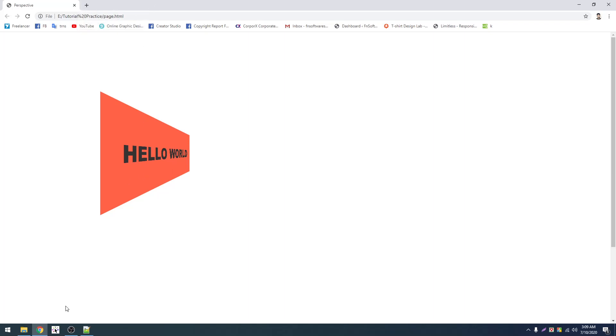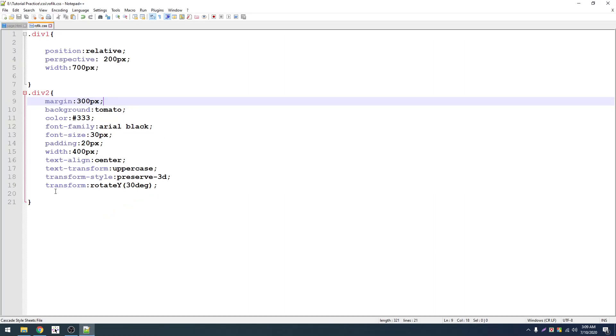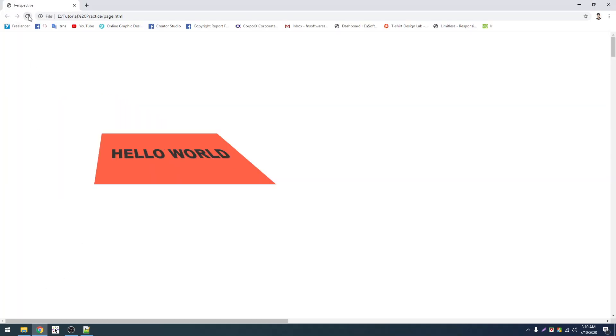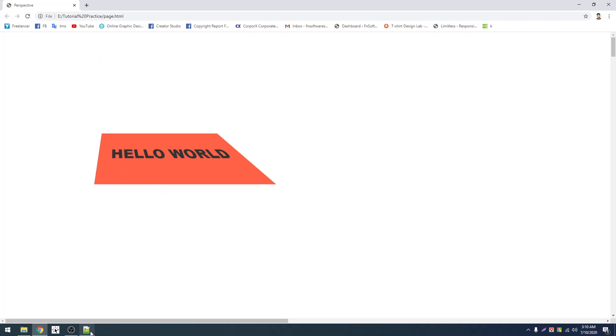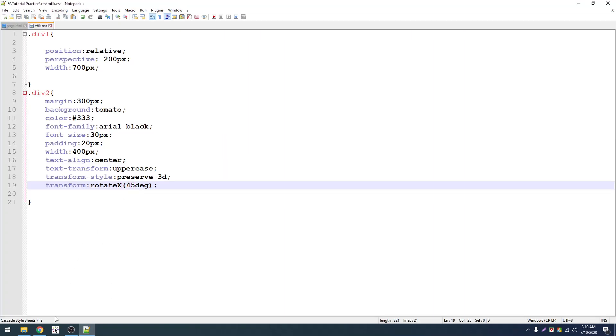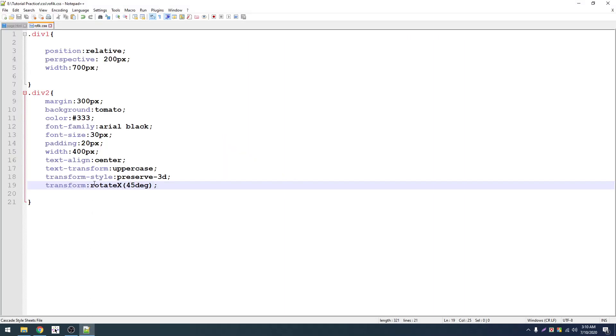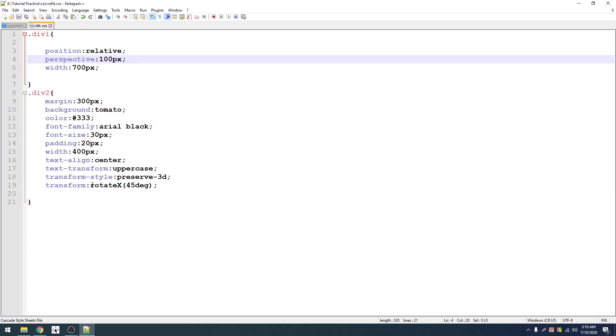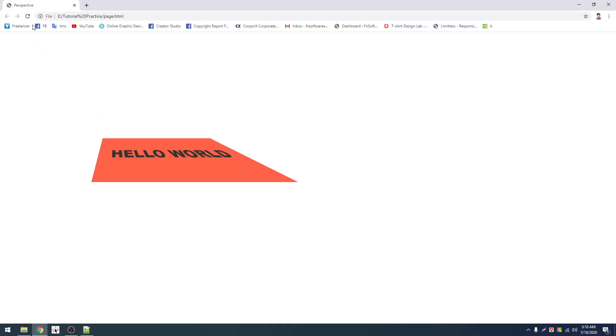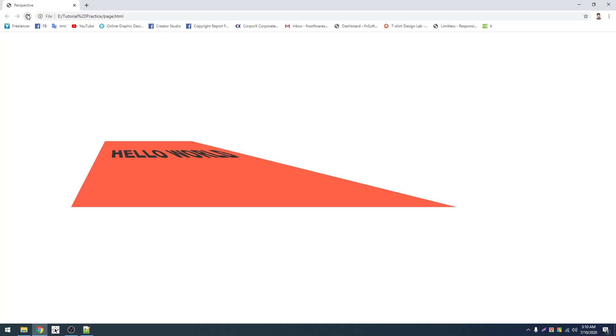Let me change it to 50 pixel. That will make it correct. Now height and width both auto. Let me make it 300 pixel, 200. 200 pixel, that's it.